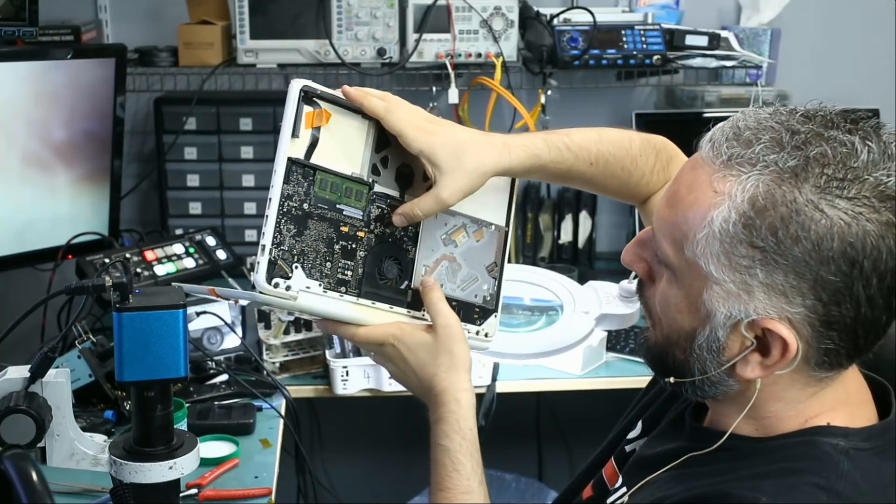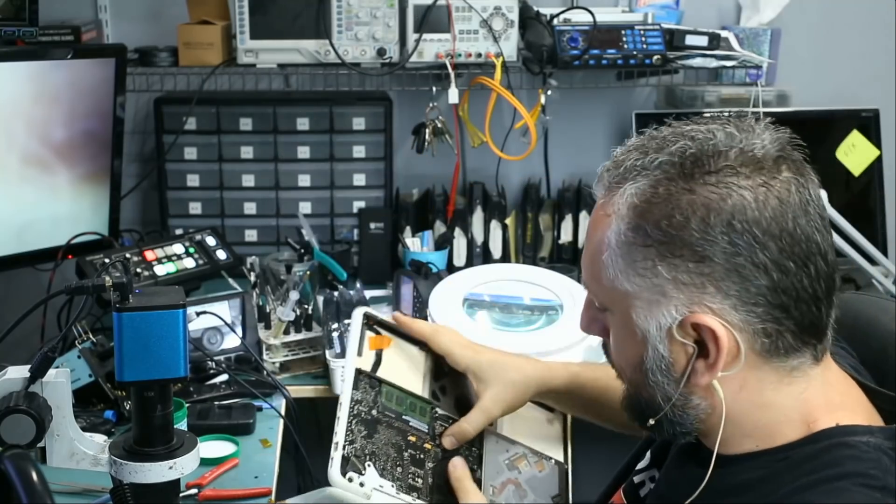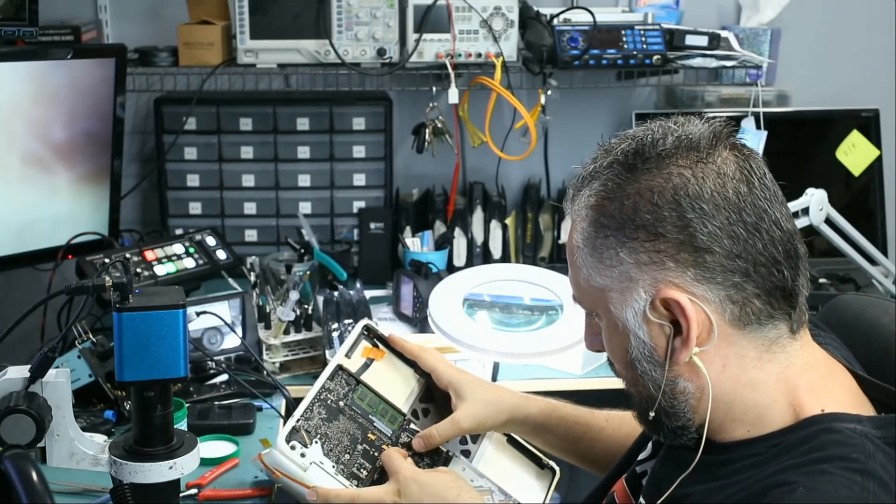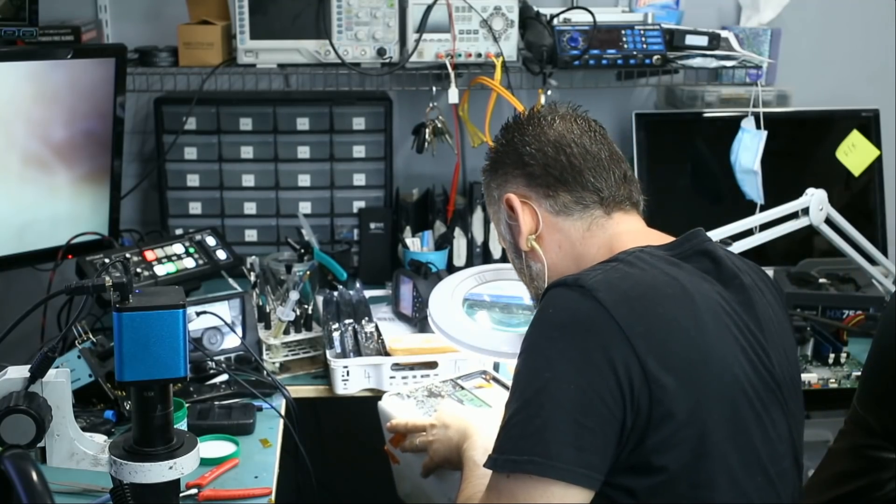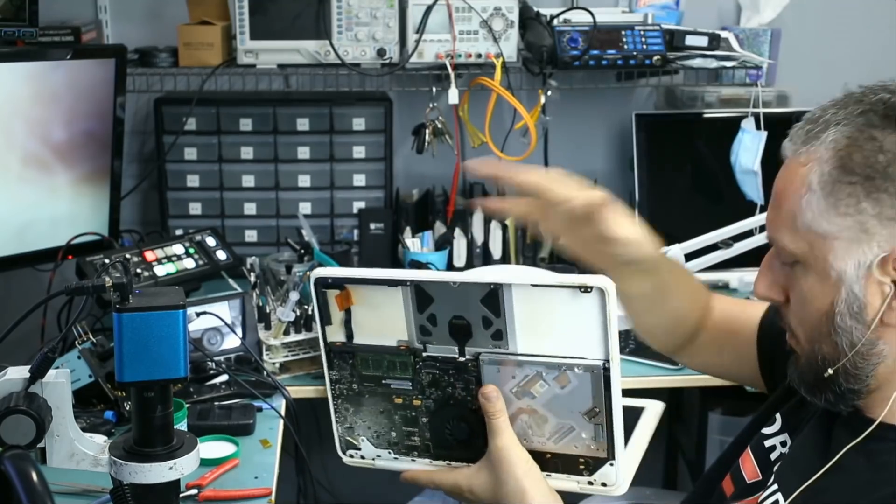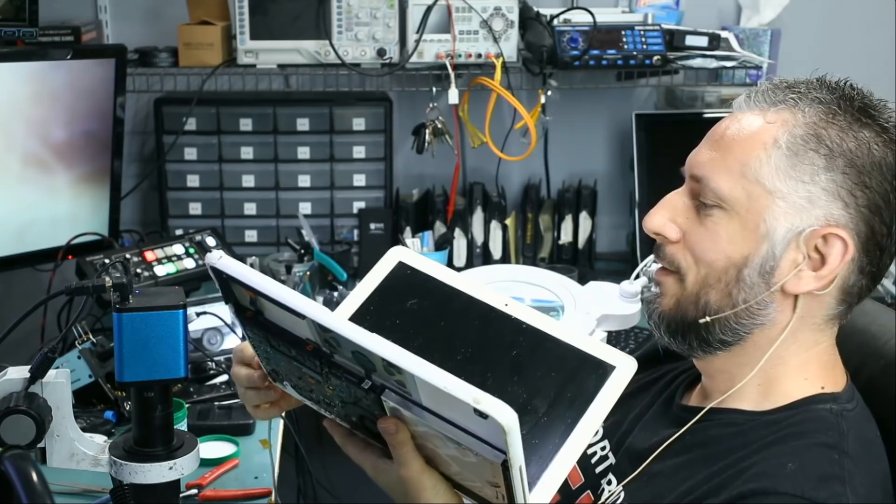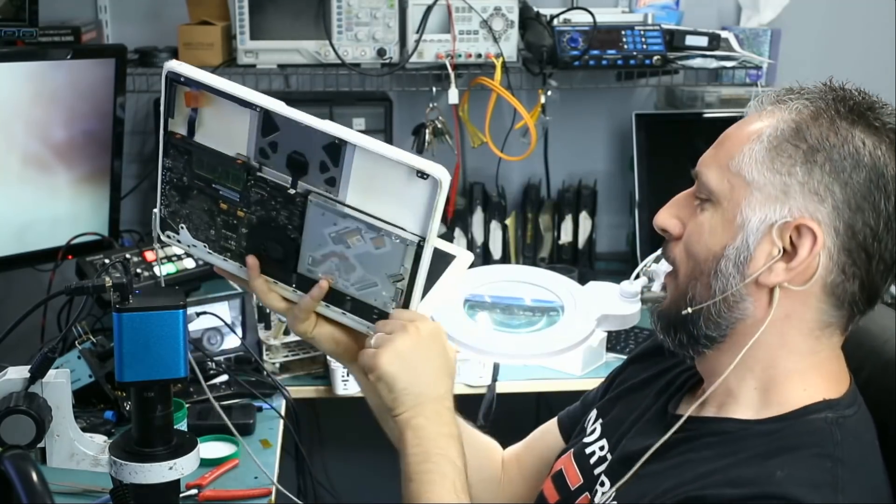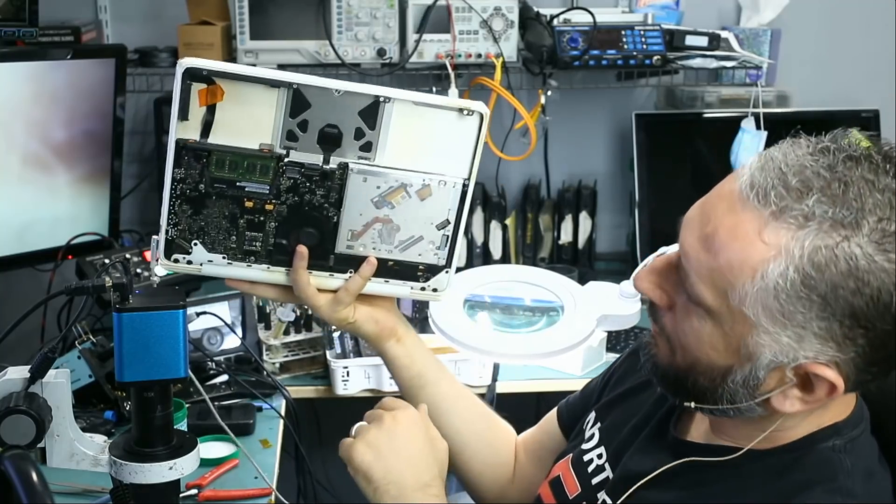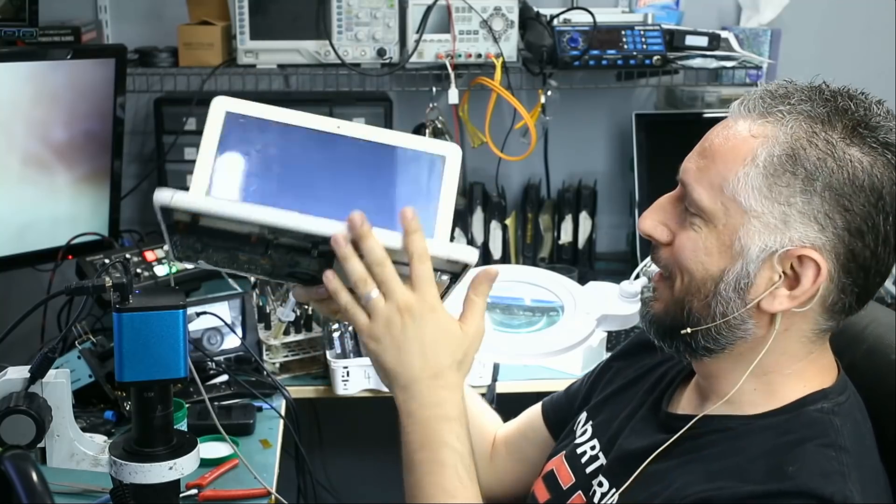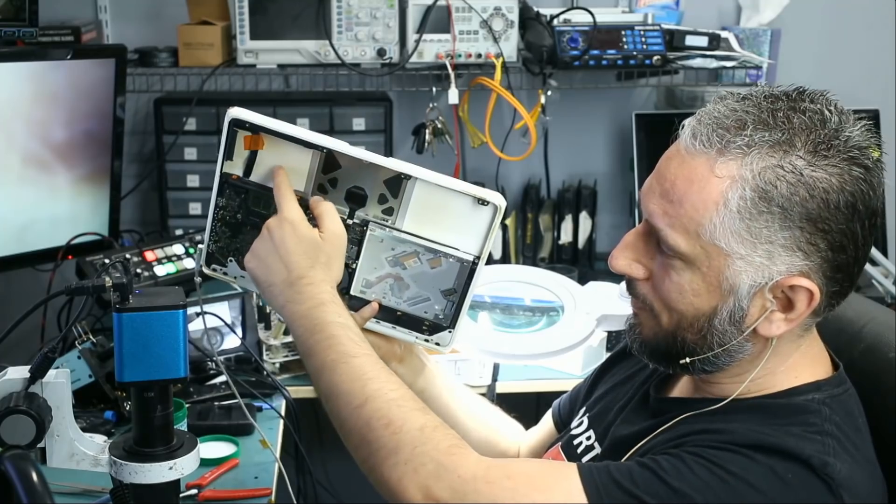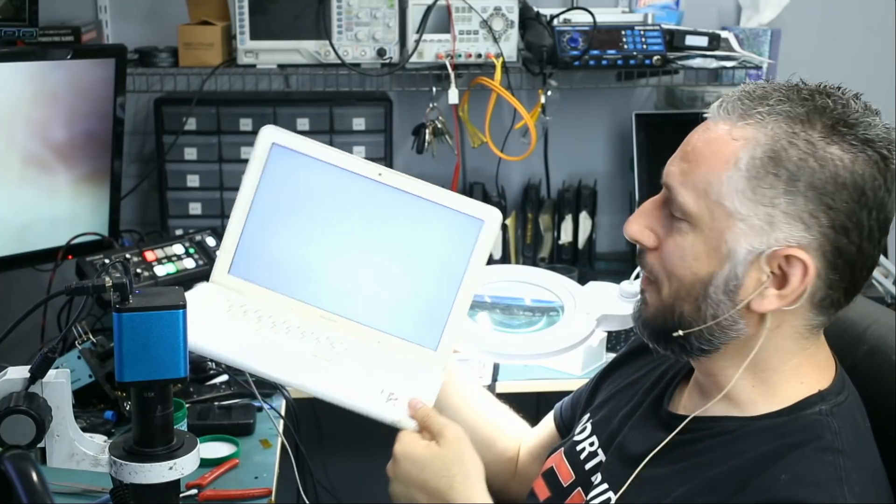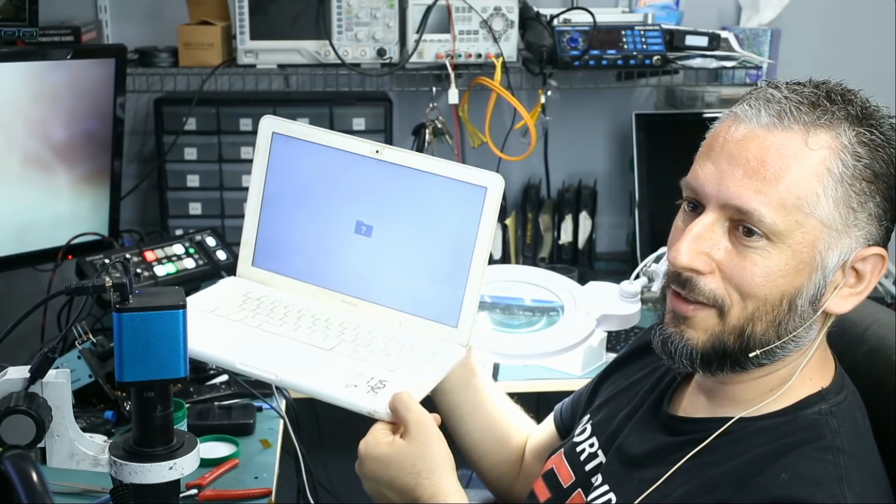Let me plug the fan and we'll test again. All right, so let's go ahead and test. Power button. And look at this, the fan is spinning. The fan is spinning and the computer is on. We're not going to see anything because the customer did not include the hard drive, but the computer is on and it's working. And that's the folder sign right here.